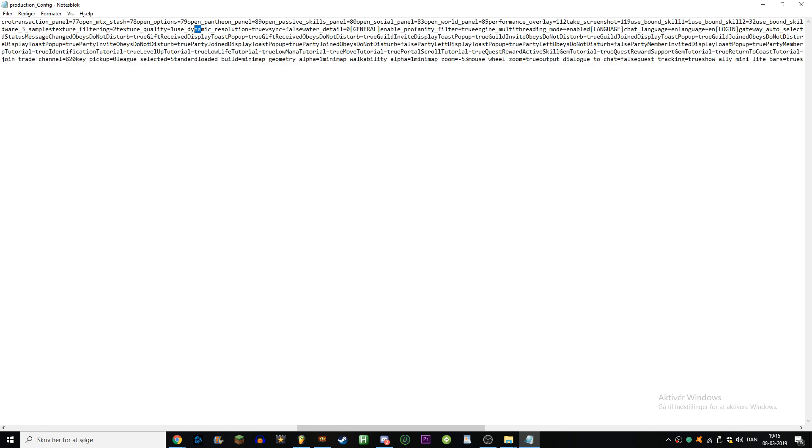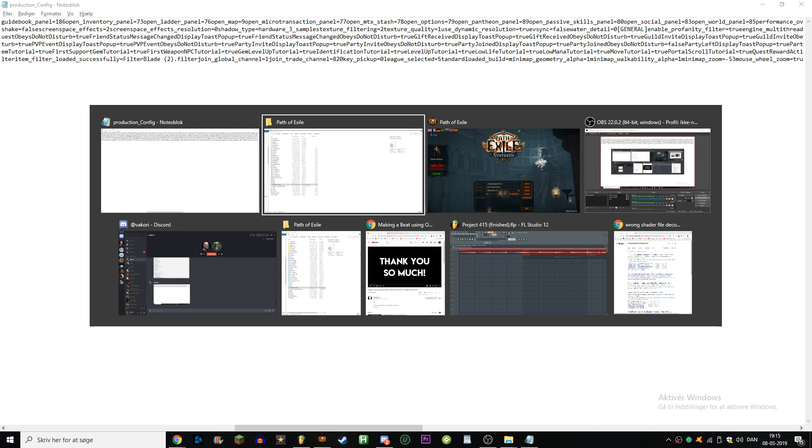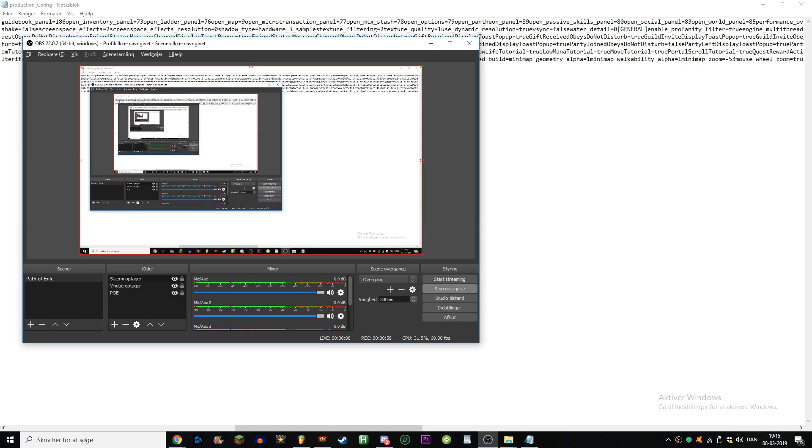Where is it? It's over here. I think second line. It's called screen space effects. You're gonna put that to equals two instead of what it was, which is equals one. That's how you fix the issue.